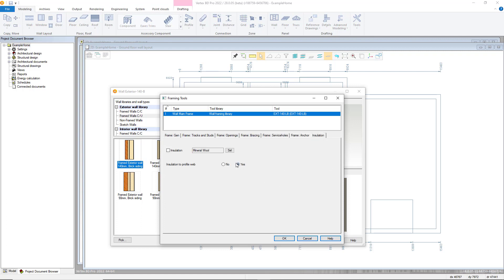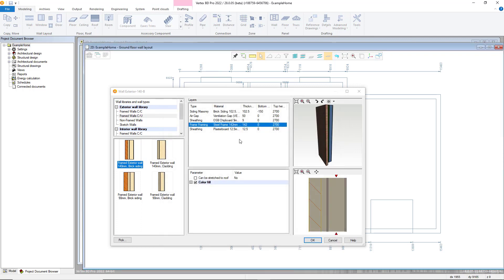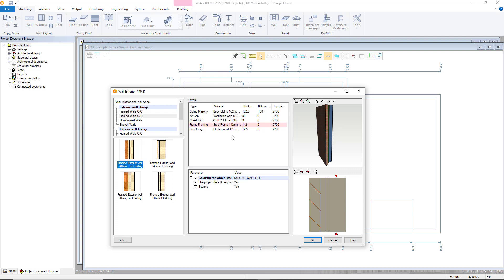Finally there is the insulation tab where you can add integral insulation to the frame. Setting the type and if it continues to the inside of the profile. We can then click OK to set our framing attributes.